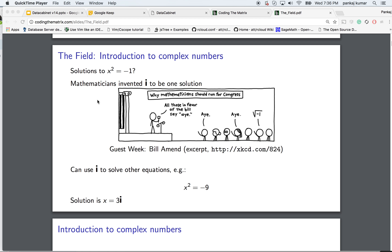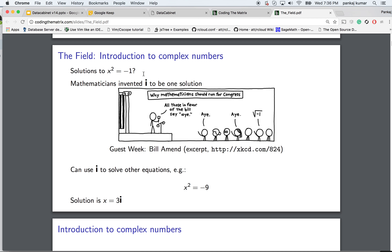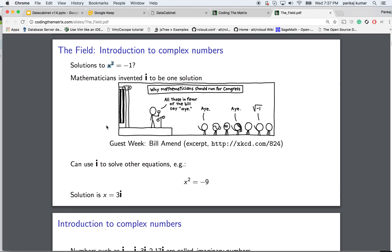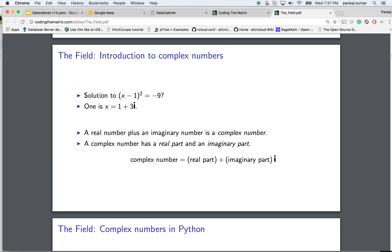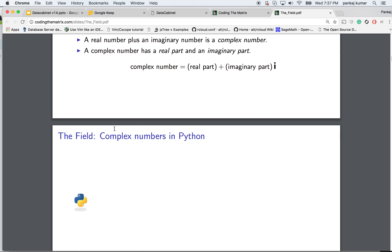The book starts with an introduction to complex numbers. The notation of i in complex numbers is defined as something that solves x squared equals minus 1, so i squared is defined as minus 1. Nothing squares to a negative number, but here you can have a solution like 1 plus 3i, for example for x minus 1 squared equals minus 9.